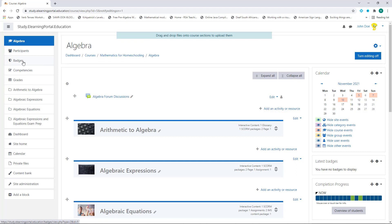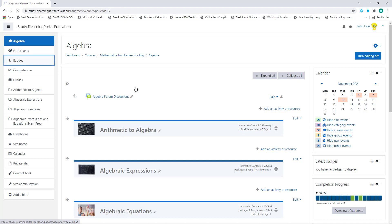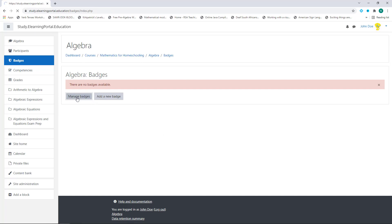In your left pane you'll see under your course name the second menu item is Badges. Click on it and you'll see we don't have any badges available yet. If we click on Manage Badges it will tell us that there are no badges available. So let's click on Add New Badge.